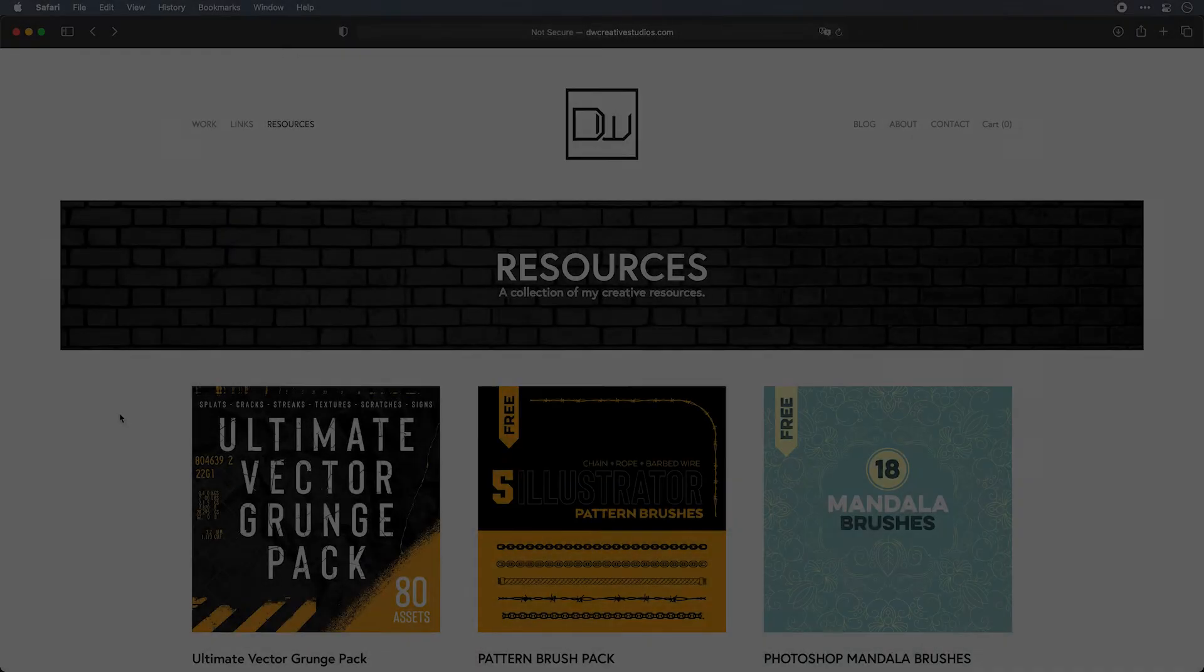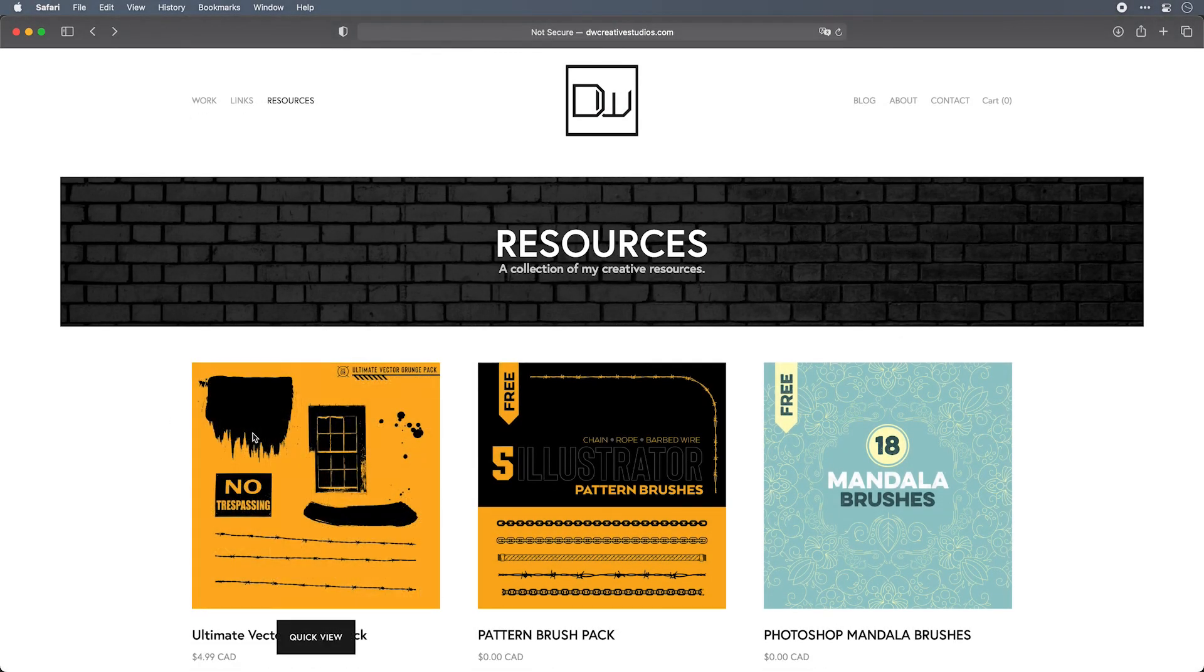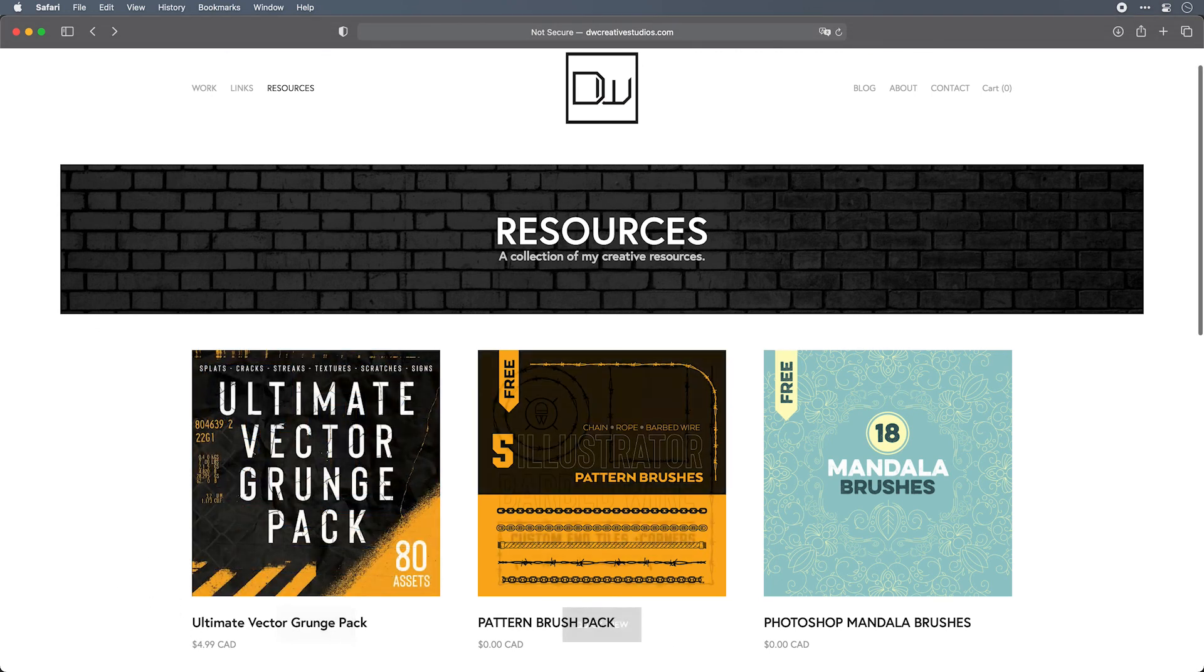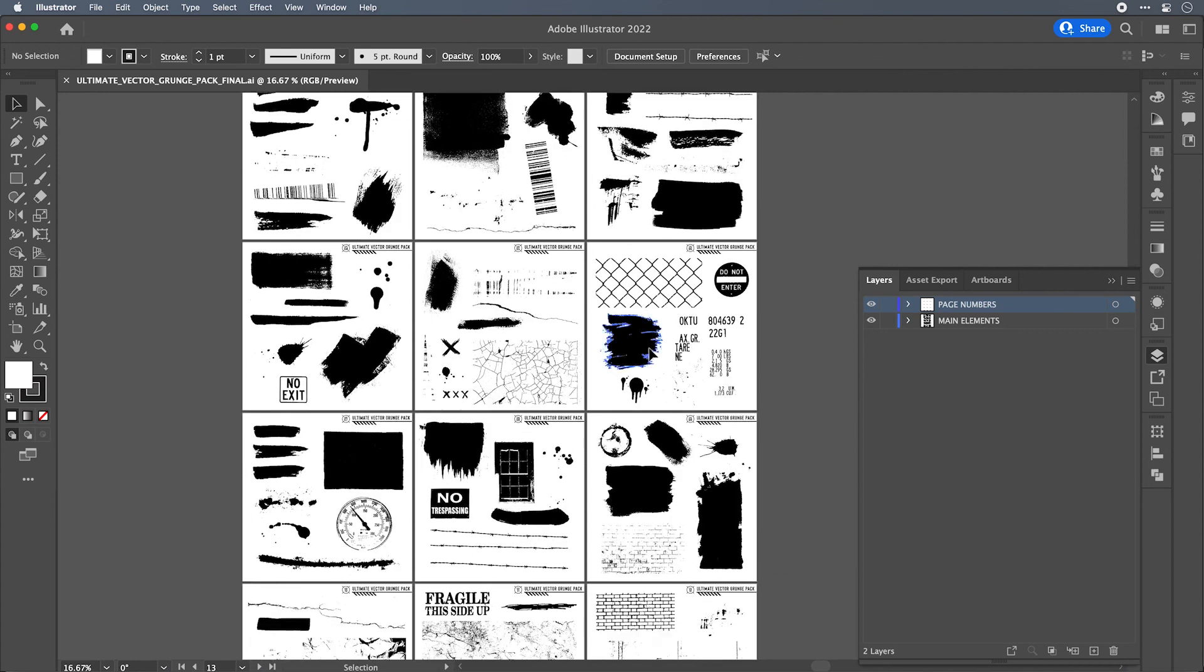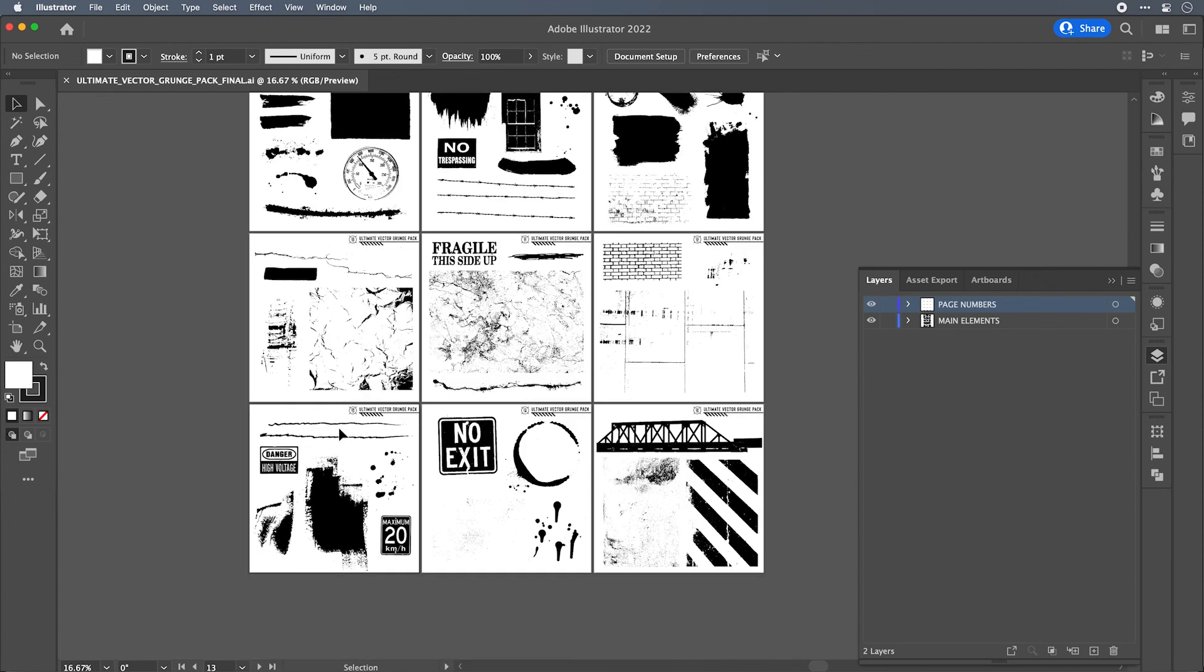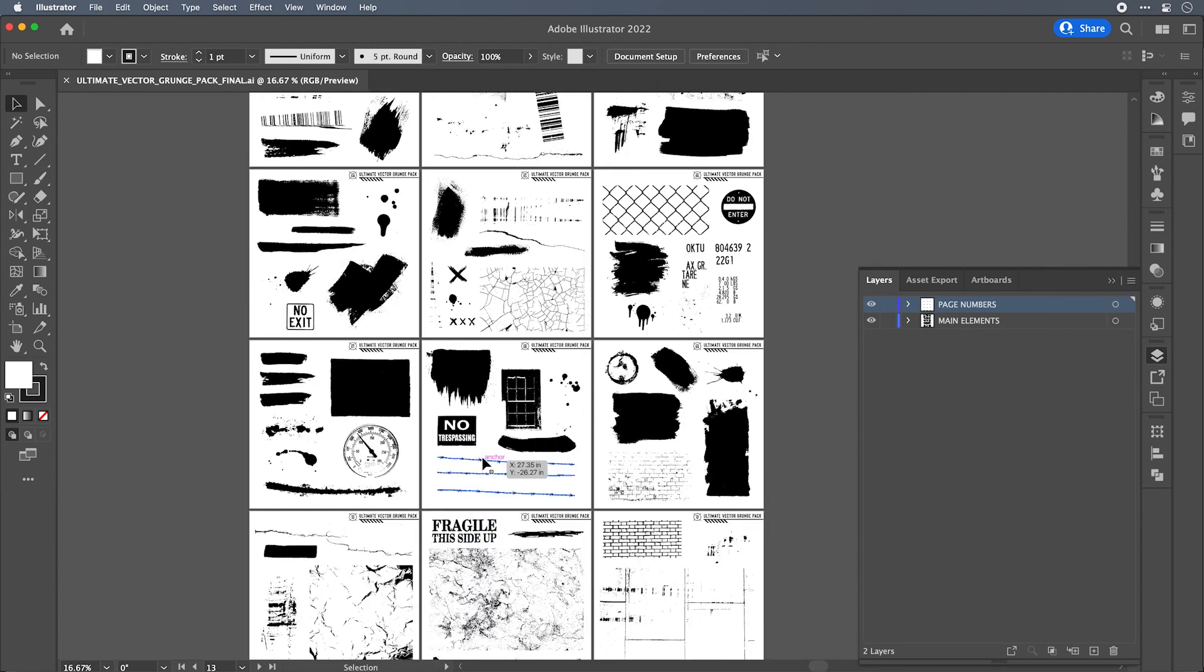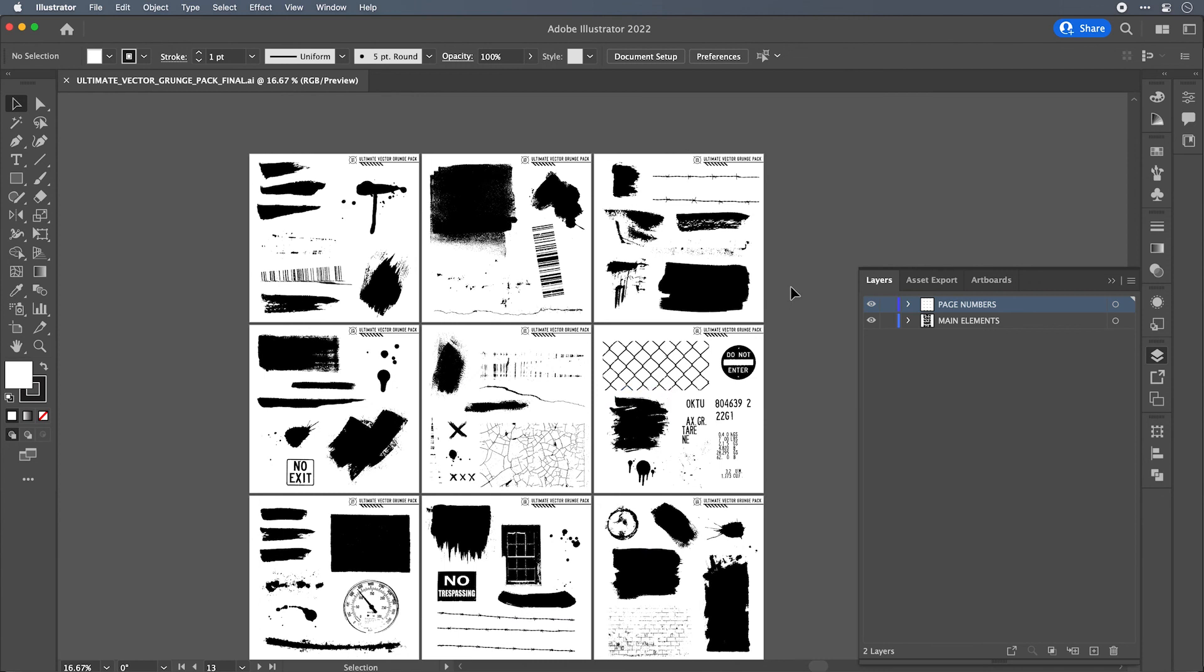Now for those of you that are interested, I've got this grunge pack for sale up on my site. There's 80 assets in total for five dollars Canadian, so I think that's a pretty good deal. It covers a lot of different topics: there's grits and textures and cracks and rips and streaks and ink circles and signage and all kinds of different bits and pieces that you can use to customize your grunge projects.